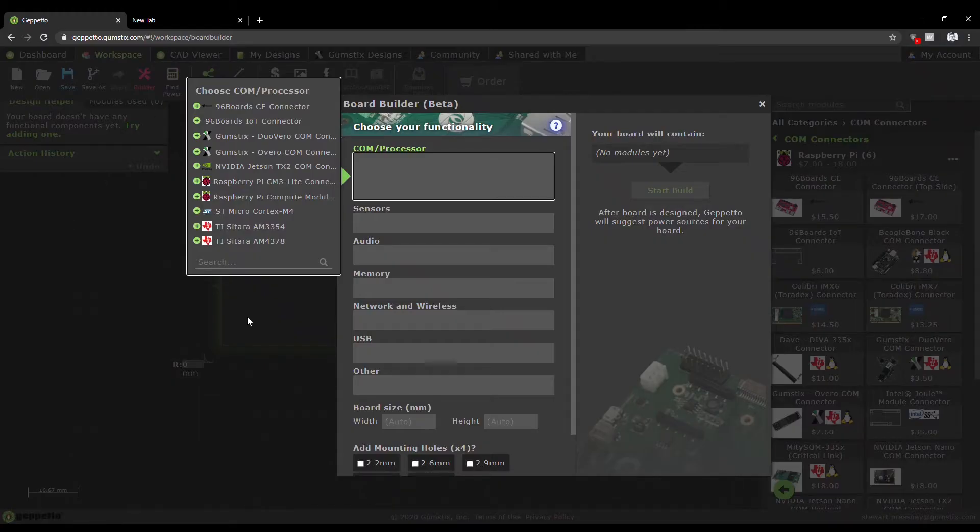Welcome to Geppetto, the browser-based board design tool perfect for designing IoT gateways and edge computing solutions.